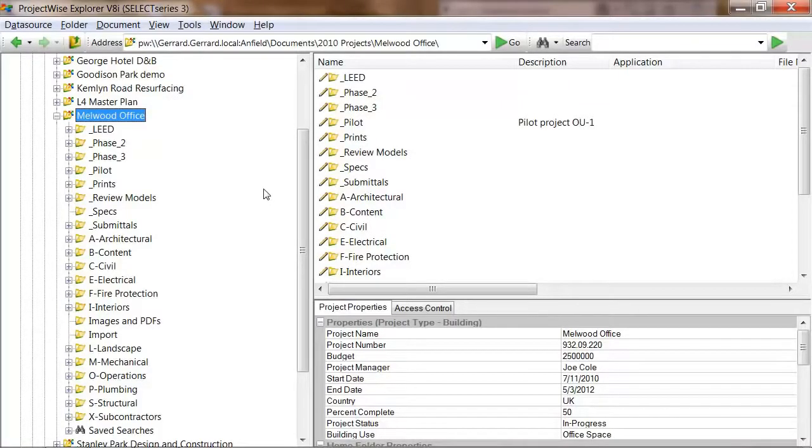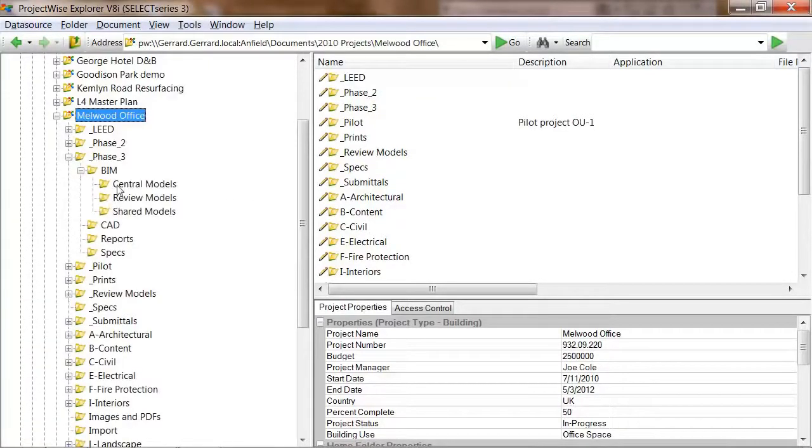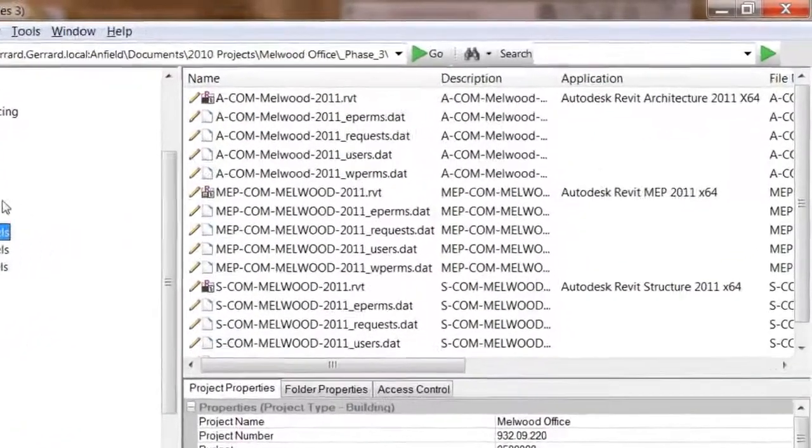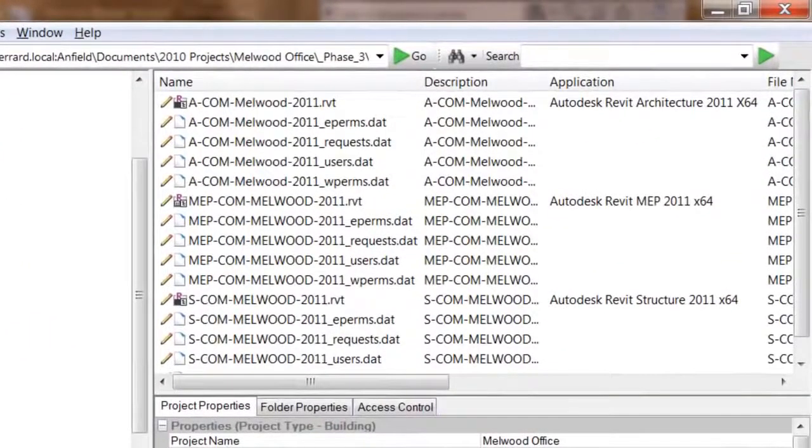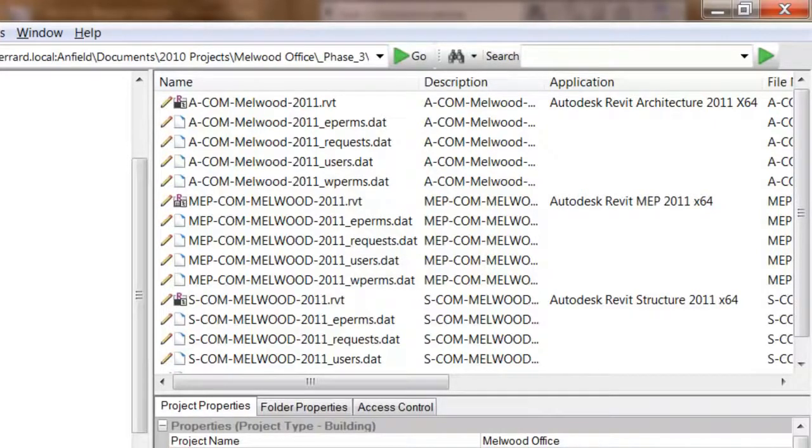Starting in ProjectWise Explorer, I will navigate in my project to the Revit data, and you can see here I have my central models. In this project, there are three central models, one each for architecture, structural, and MEP. You can have as many models as you need. This was all that was needed for this project.